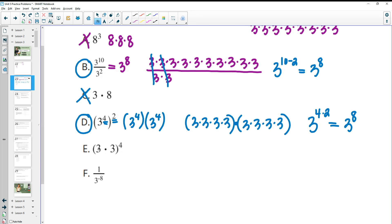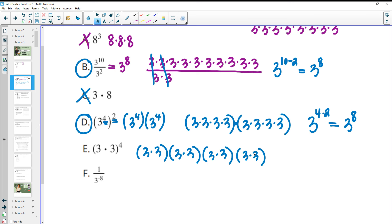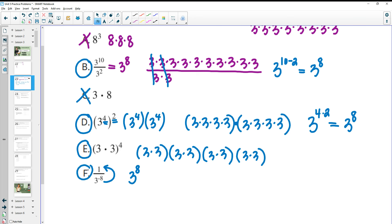So E: we've got 3 times 3, four times, so we're going to have this thing inside the parenthesis 4 times. That means we're going to have 8 total 3s multiplied together, so that is good. Then we had negative exponents. When you have a negative exponent, you can just move it to the other side of the fraction and make that exponent positive. So this would move to the top, and the exponent switches signs to the opposite. So 3 to the negative 8th on the bottom becomes 3 to the positive 8th on top — this one is equivalent as well.